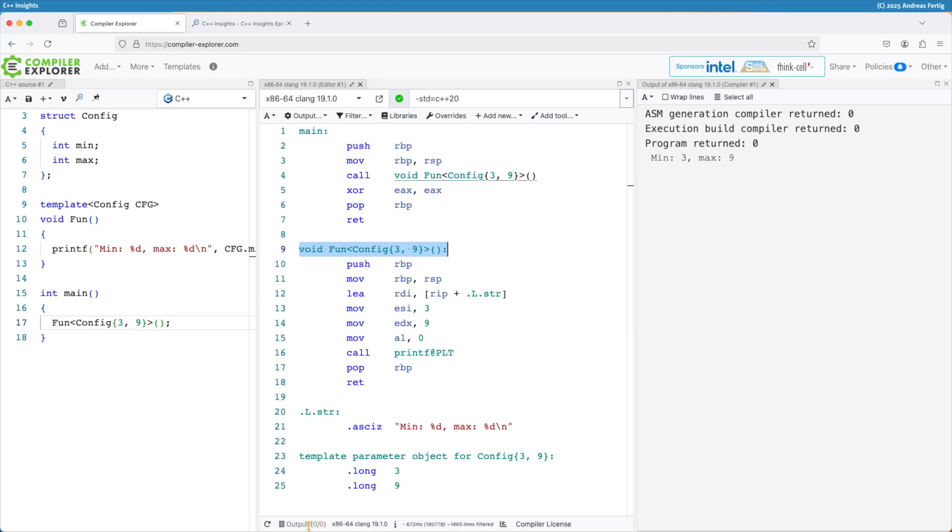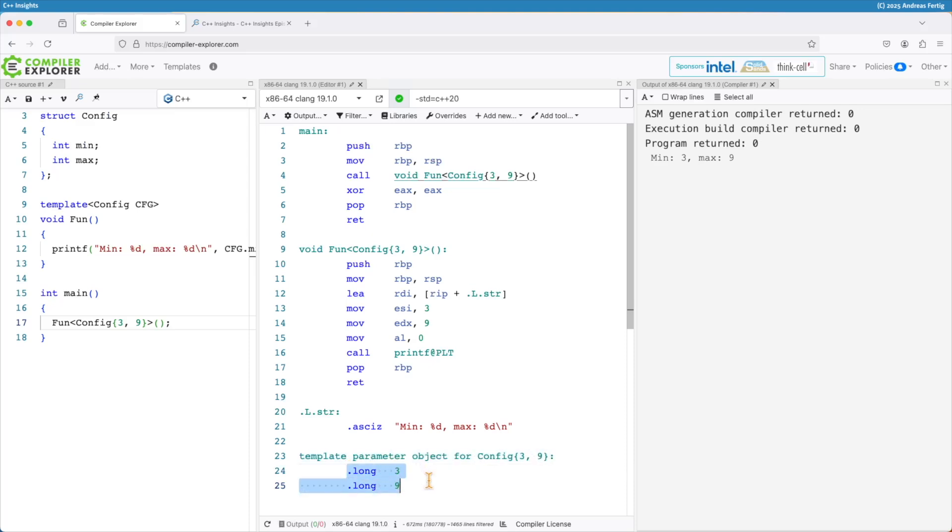There's one more thing you can't see. We have a special new thing here. There's a template parameter object for config three and nine and well no surprise here right with the values three and nine. It's I would say very similar to the floating points we looked at the last episode.